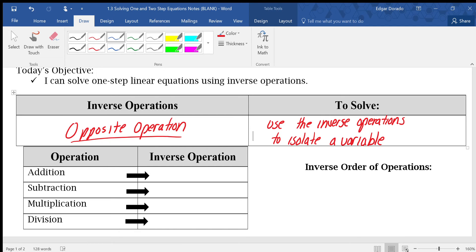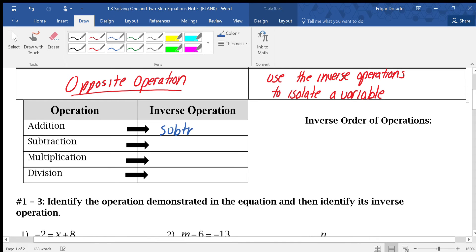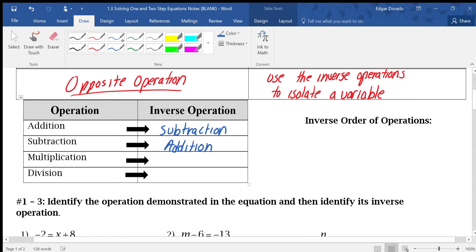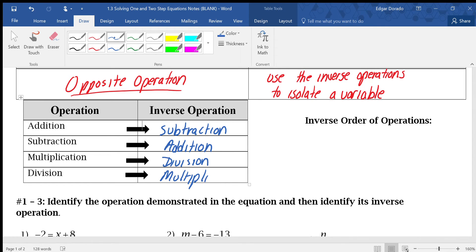Let's figure out the opposite operations from the list we have here. The inverse operation of addition would be subtraction. Since addition and subtraction are opposites, the inverse of subtraction is addition. The inverse of multiplication is division, and the inverse of division is multiplication. So we now know what these inverse operations are for addition, subtraction, multiplication, and division.